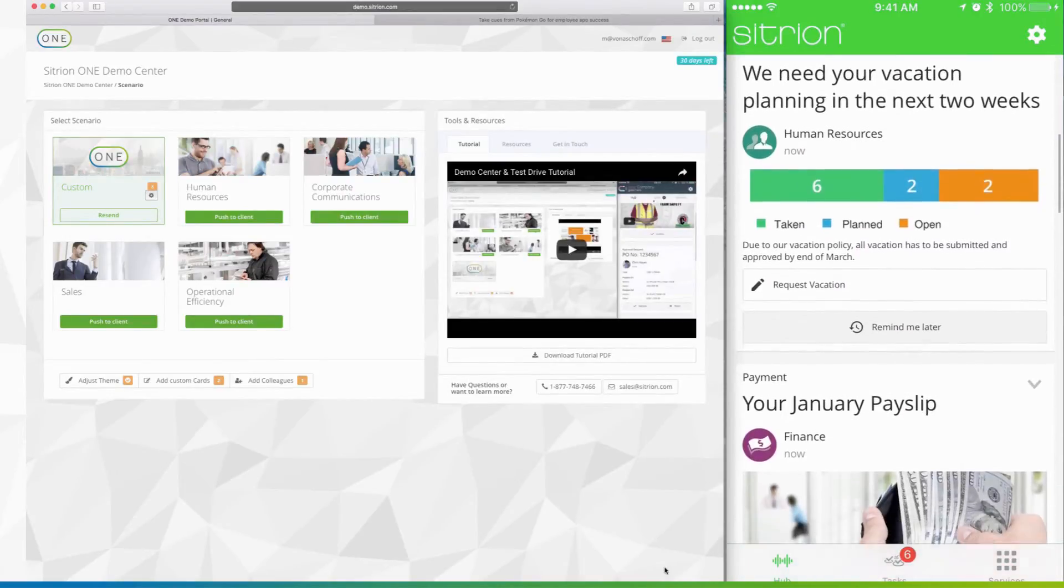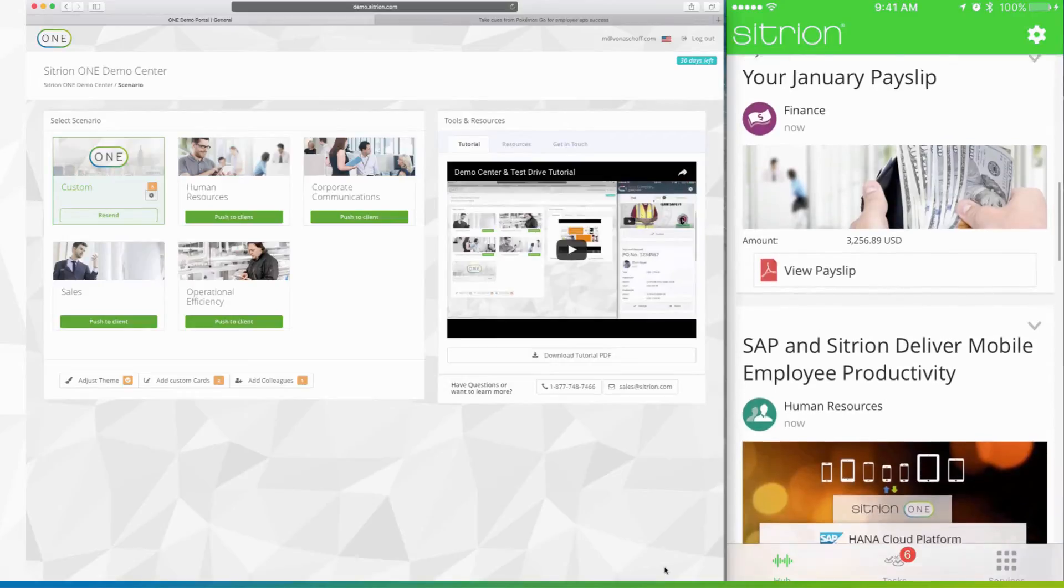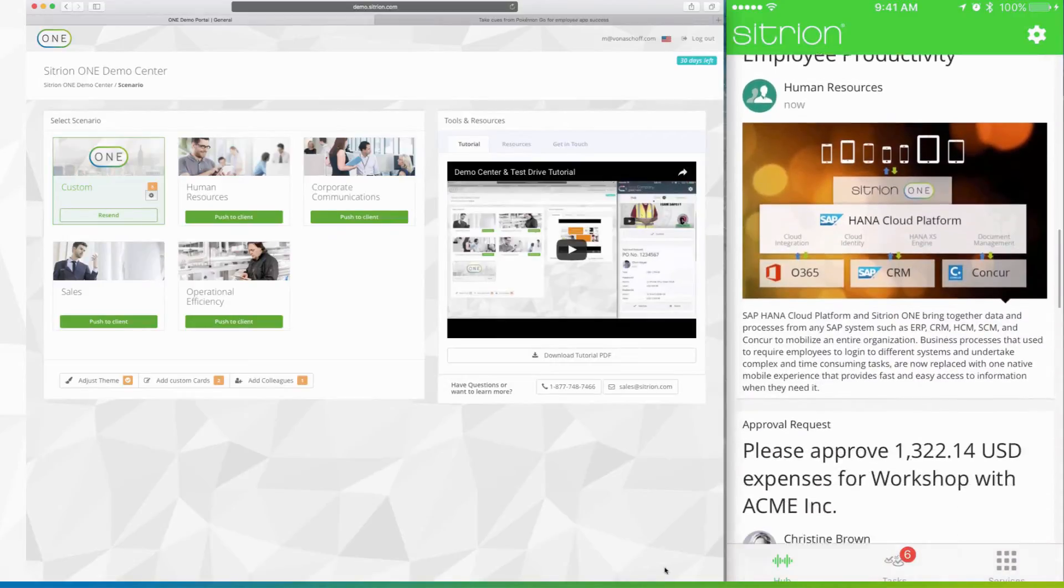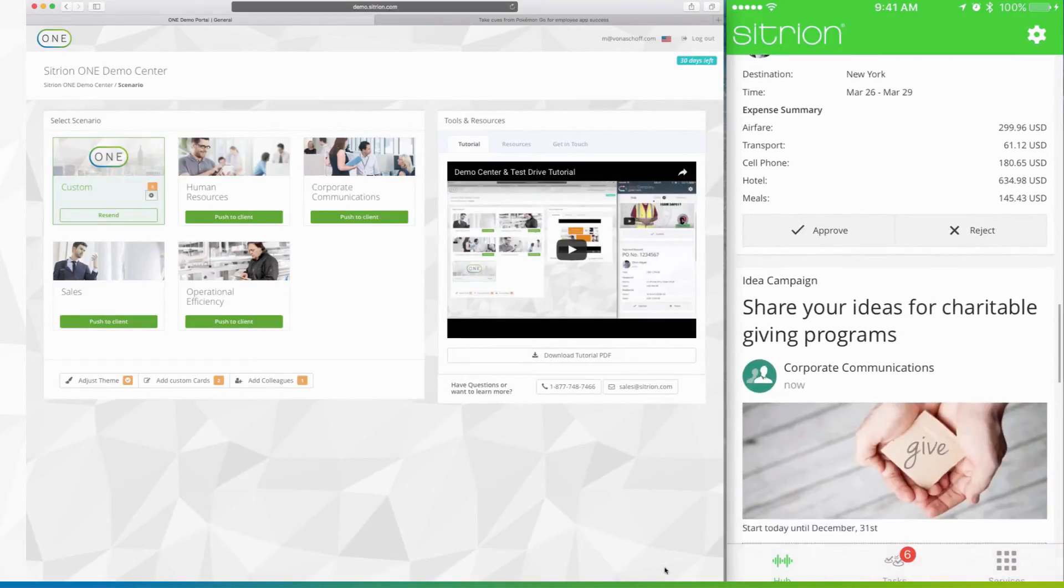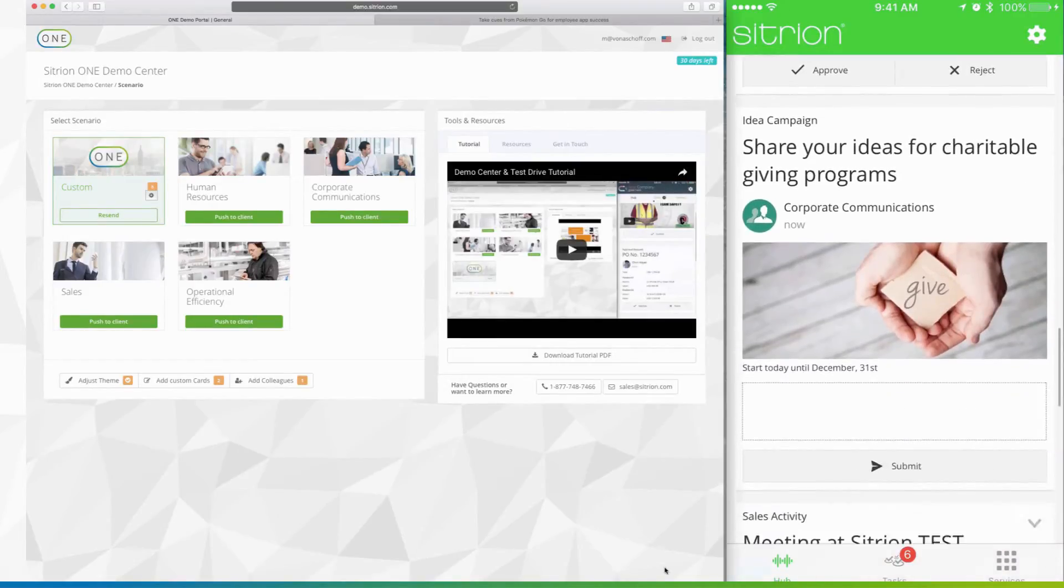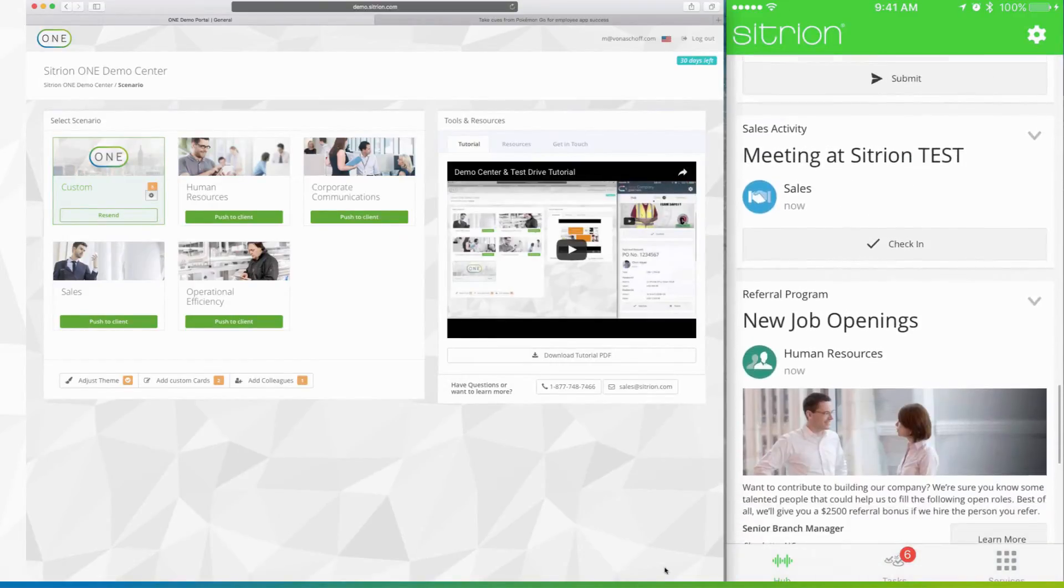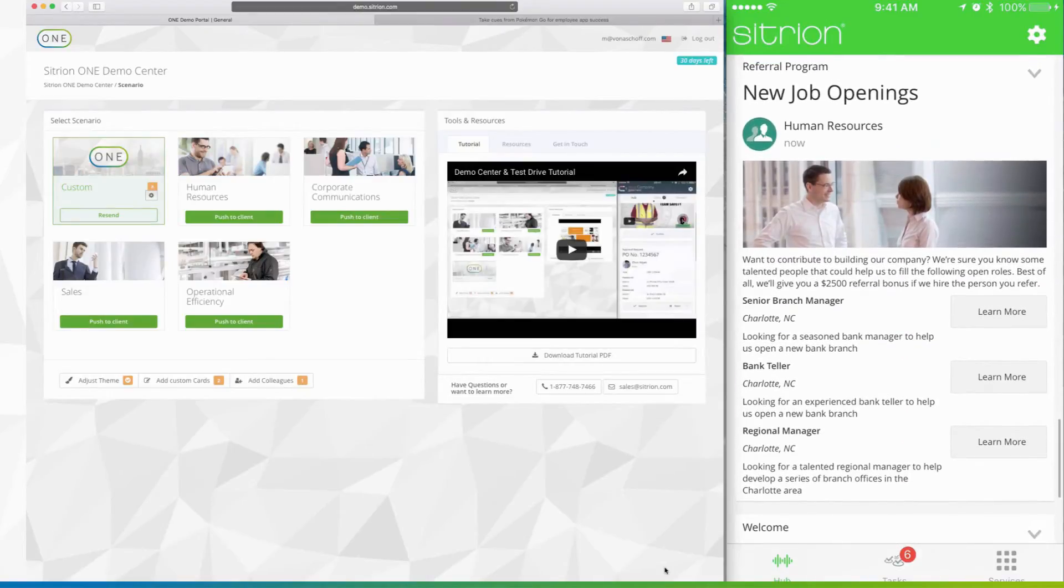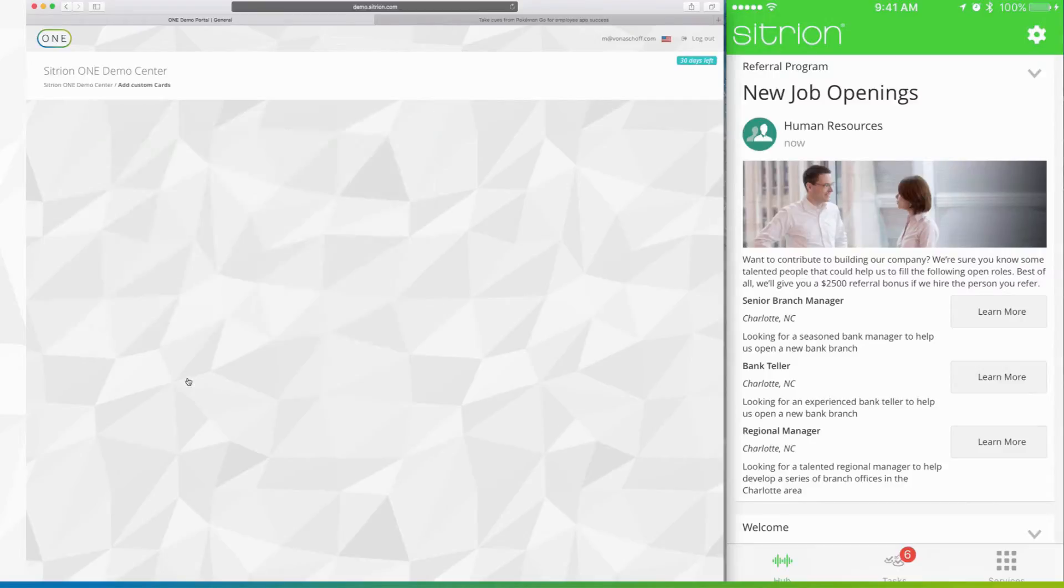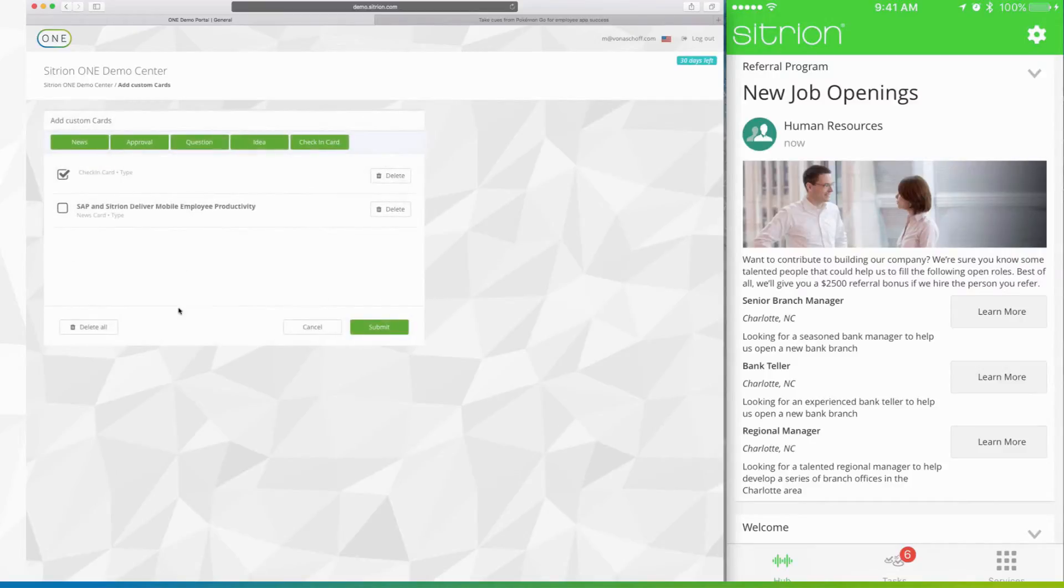A quick refresh of your One app and you'll see the selected cards in your stream, like this card which shows an internal job referral program used by a major bank.